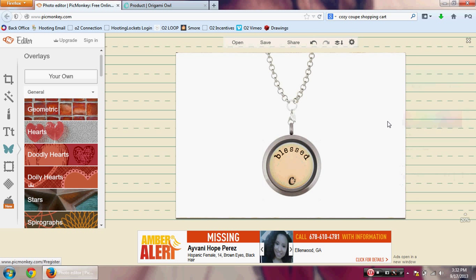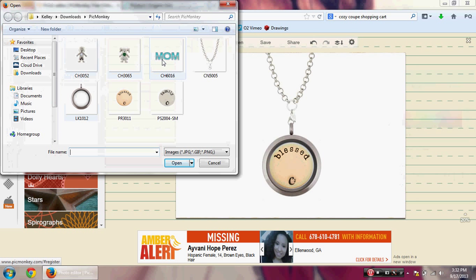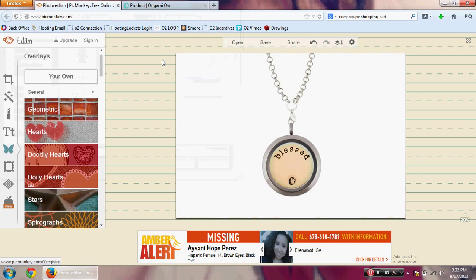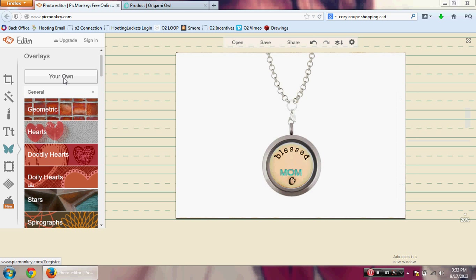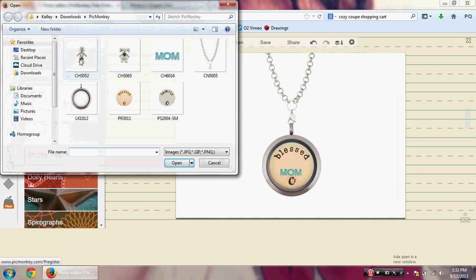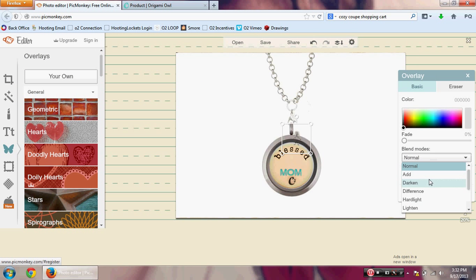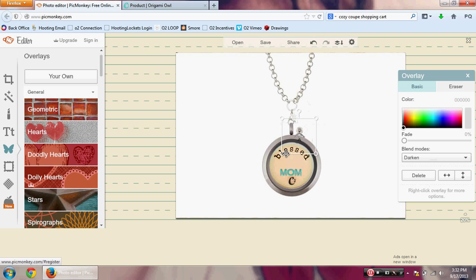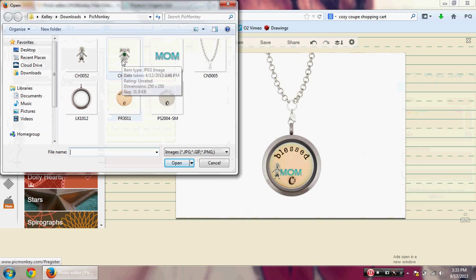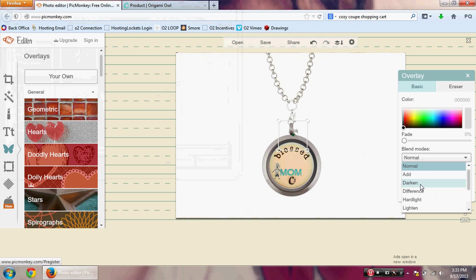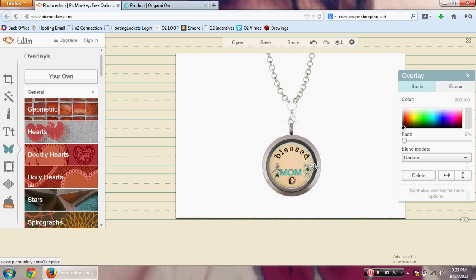I'm going to delete that extra plate and add our charms. Since this is a blessed locket, I'll add a blessed mom plate charm — blend and darken, and place it right in the middle. Next, I'll add the April boy charm; I have a five-year-old boy born in April. Darken, make it a little bigger, and position it. Then we'll add the May girl charm — I have a 16-month-old daughter born in May. Darken and position. The colors are muted a little with the plate, but this is what it looks like for your customer.